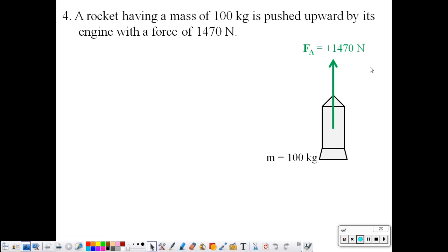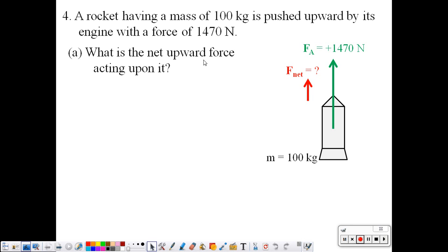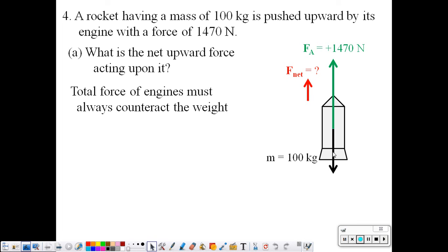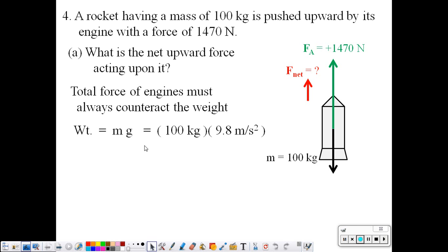Here's our sketch. The formula is F net equals F applied plus F weight. Problem: what is the net upward force acting on it? The force of the engine must always counteract the weight of the rocket. We can find the weight because we know the mass. Weight equals m times g: 100 times 9.8, so the weight of the rocket is 980 newtons.